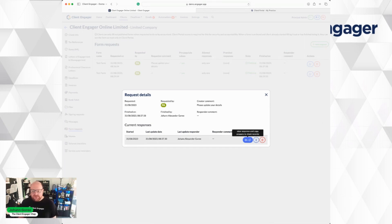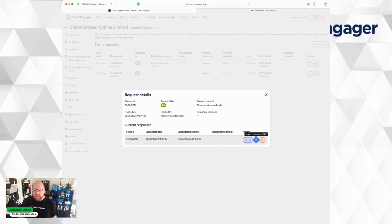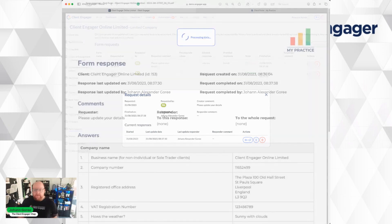So I've got two options here. One is I can view and copy the answers to the client records. And the second one is to export response to PDF. So I'm going to do that.